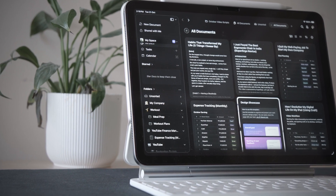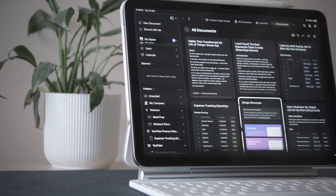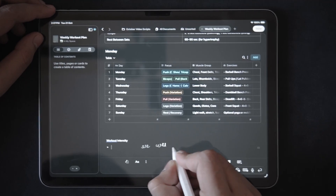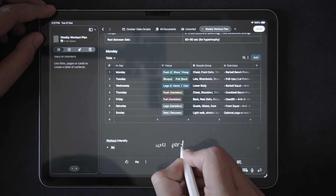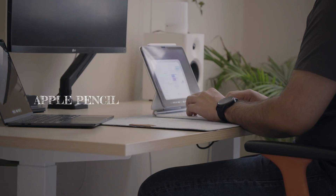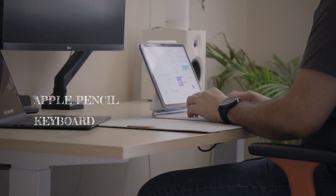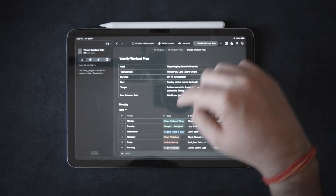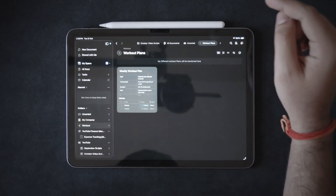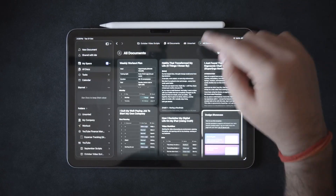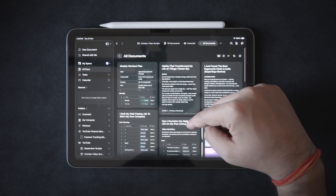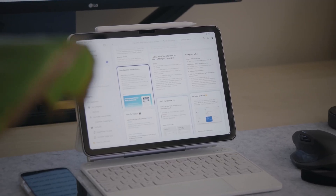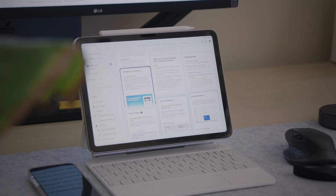Craft on the iPad feels like it was made exactly for people like me — designers, creators and thinkers who want their workspace to feel effortless. The handwriting feels natural, text editing is buttery smooth, and switching between Apple Pencil and keyboard is seamless. It's like a notebook but smarter. And being a product designer, it's a habit that I check the design and user experience of every app I use, and I can confidently say this app is designed thoughtfully for people who care about minimalism.